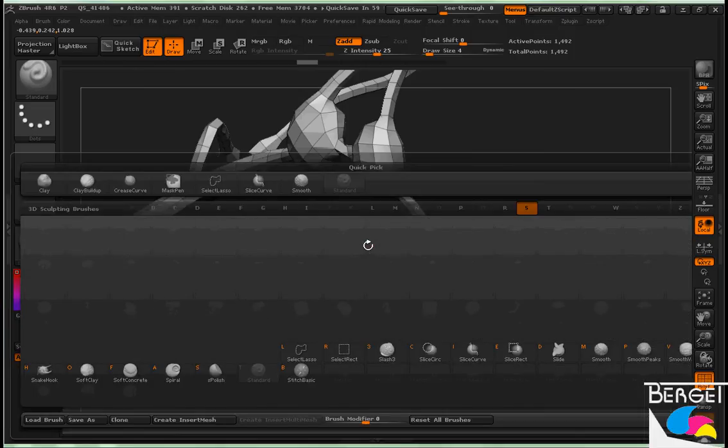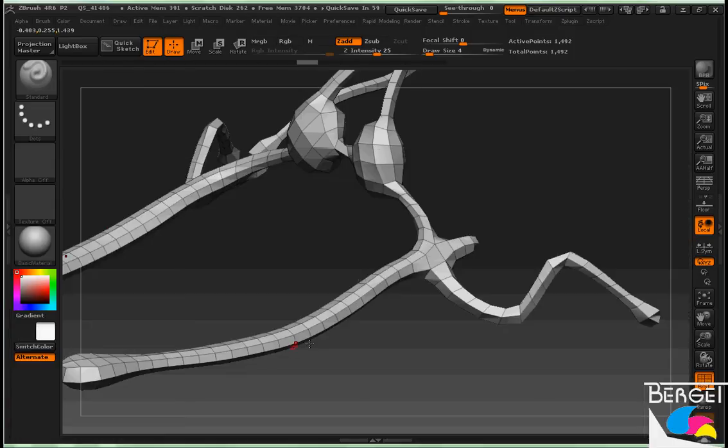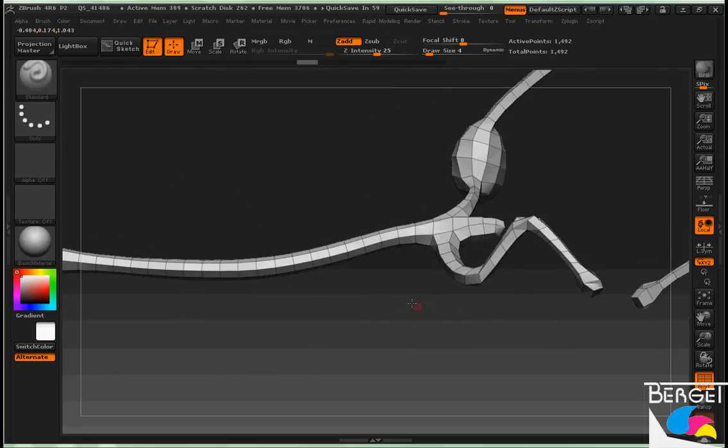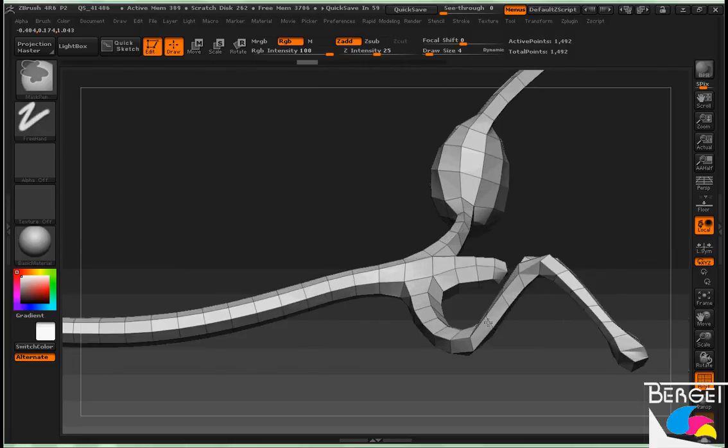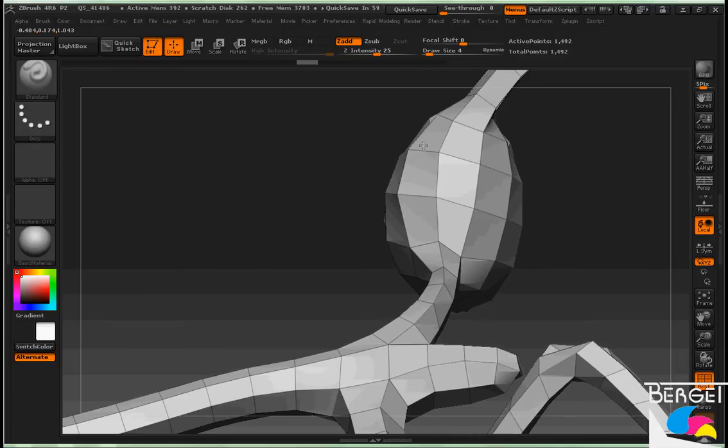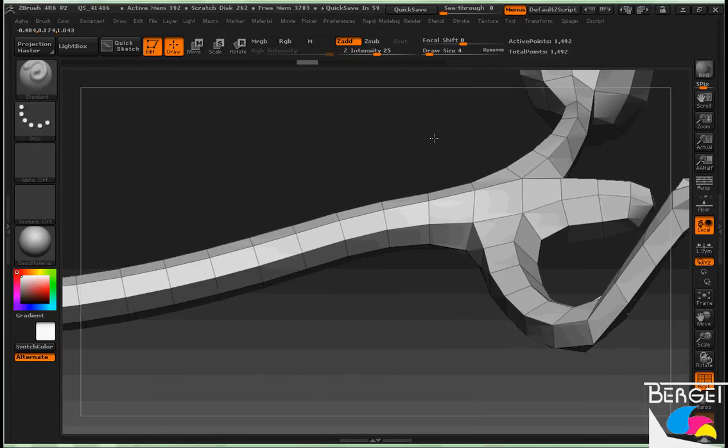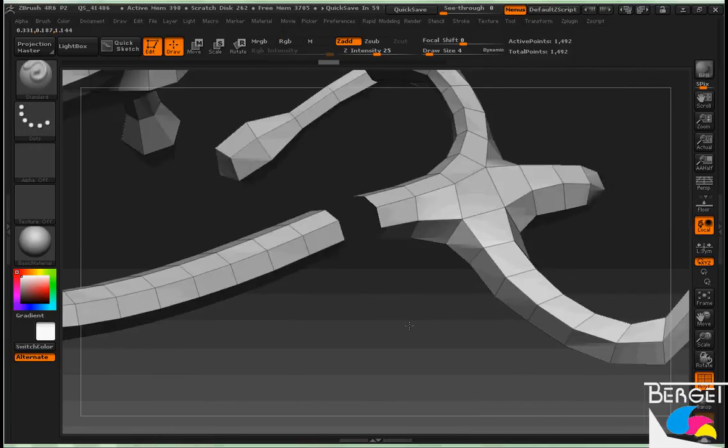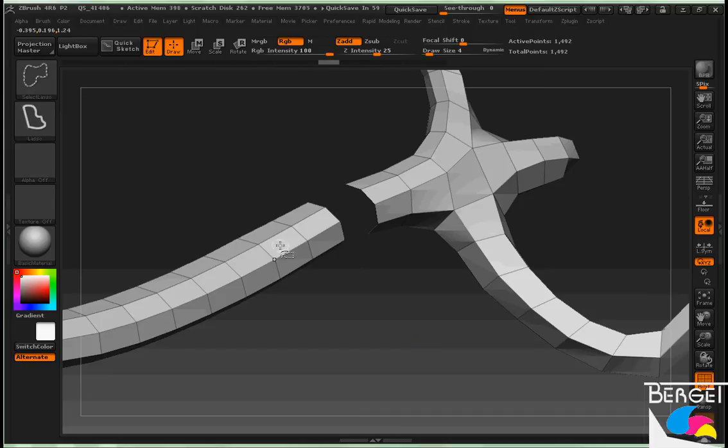S for select, L for lasso in the brush menu. And by control shift and clicking an edge, you'll have to zoom in very close to get it to work. You can hide edge rings like so.